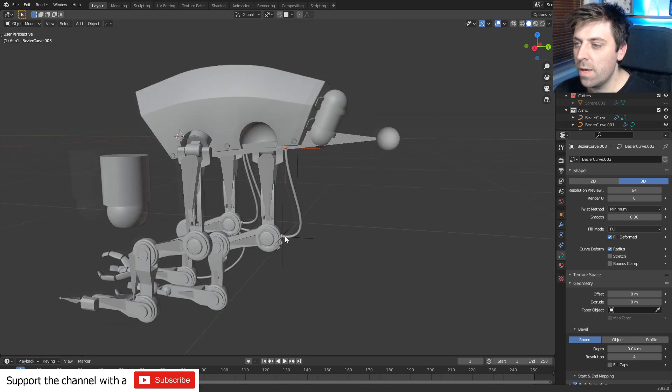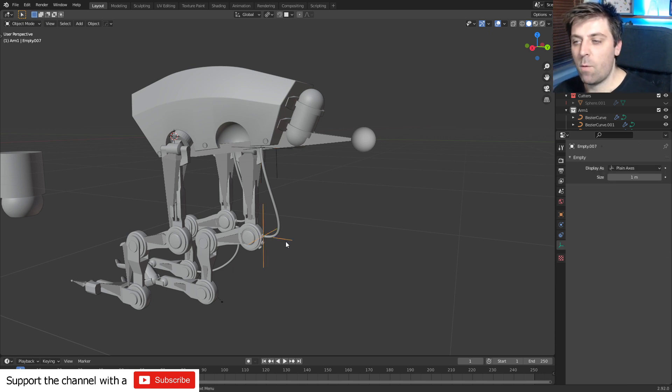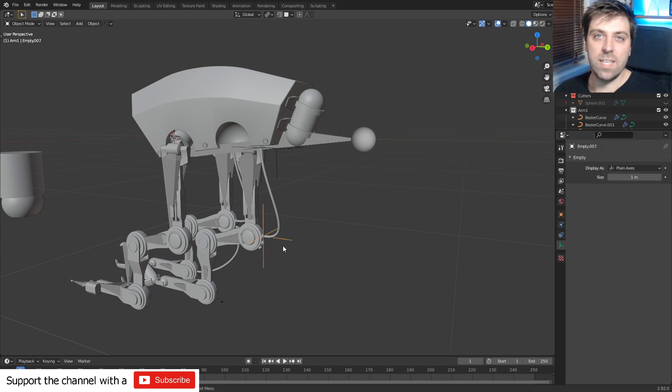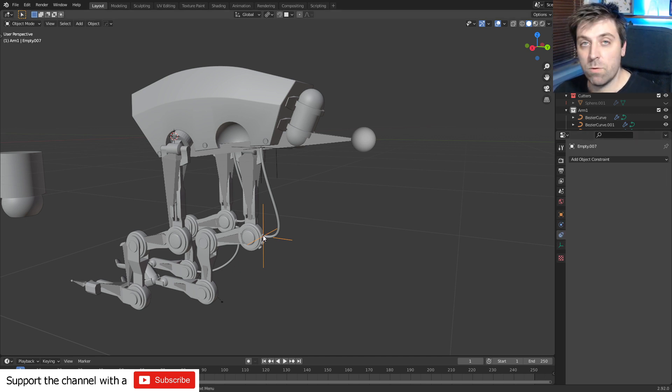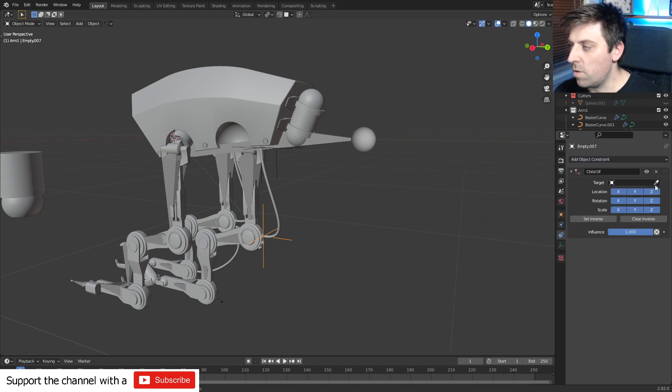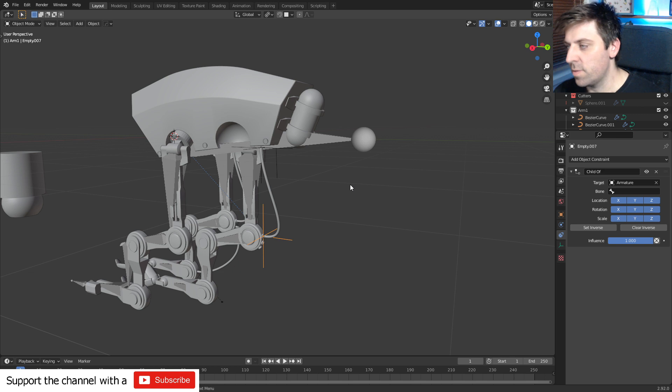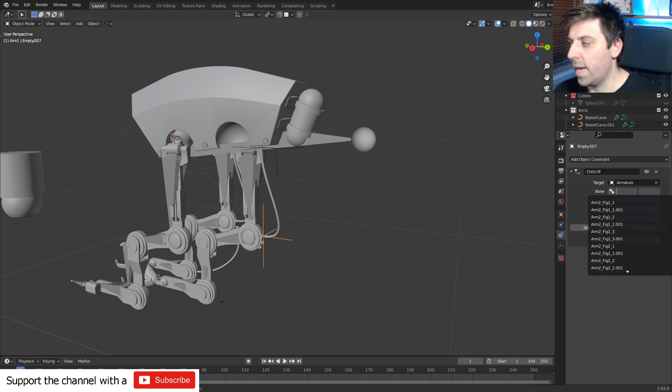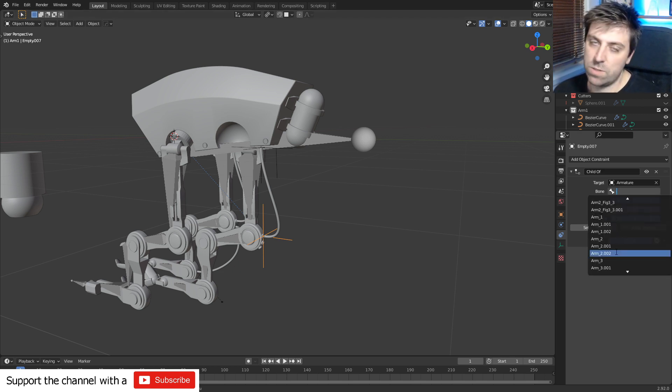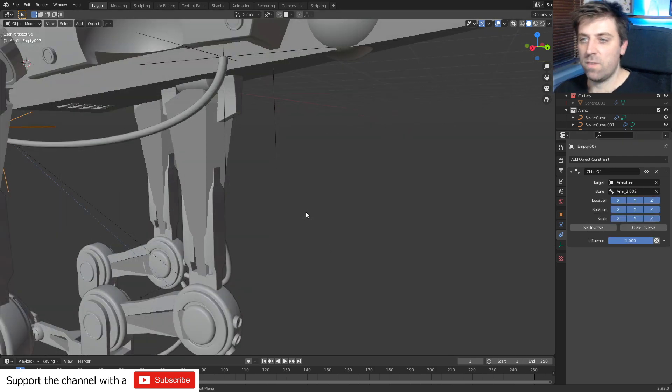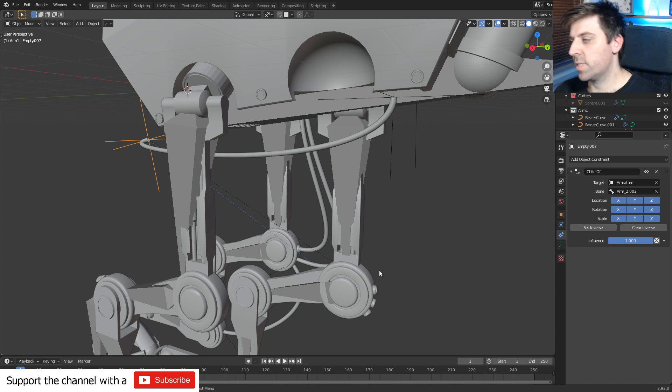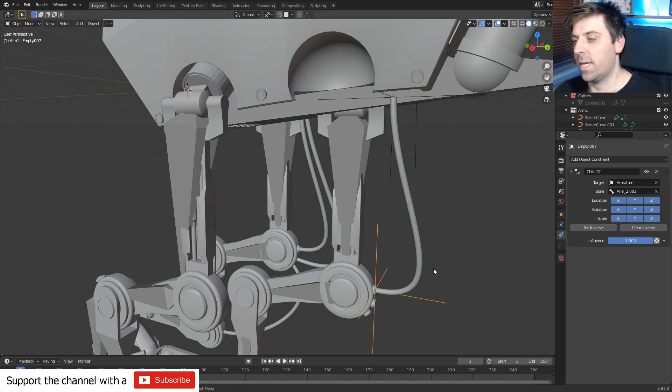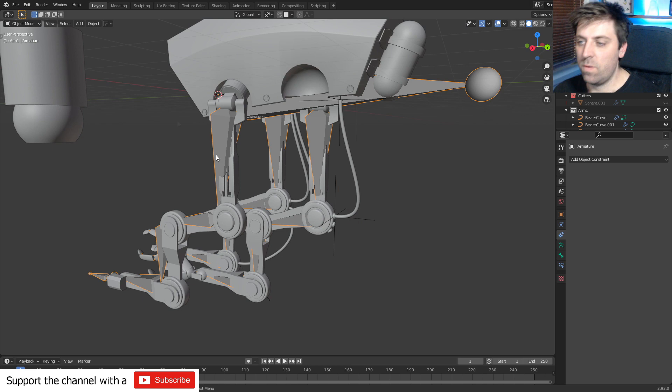And it is still not done because now we need to attach the hook to the armature. So from here let's come over into our object constraints with our hook selected, add child of. I know the child is going to be the armature because that's the bones there, and the bone will be underscore two dot zero zero two. And we can see that it kind of went flying off into the distance, so all I'm going to do is select set inverse and it comes back.